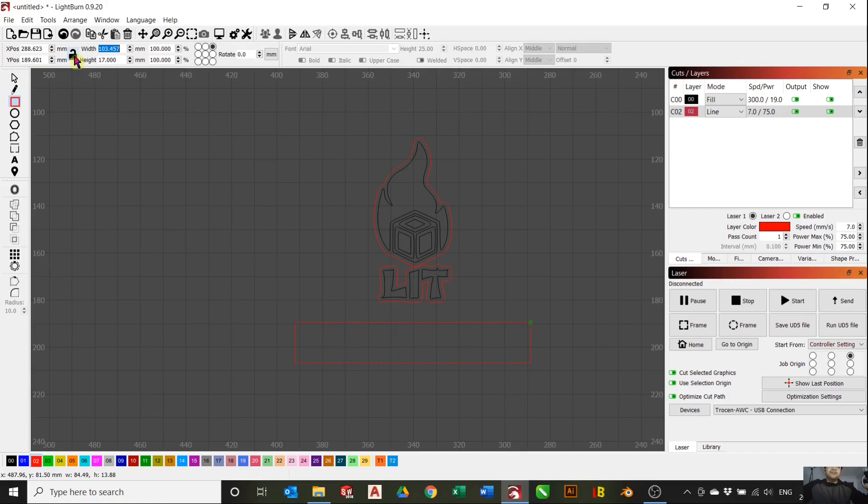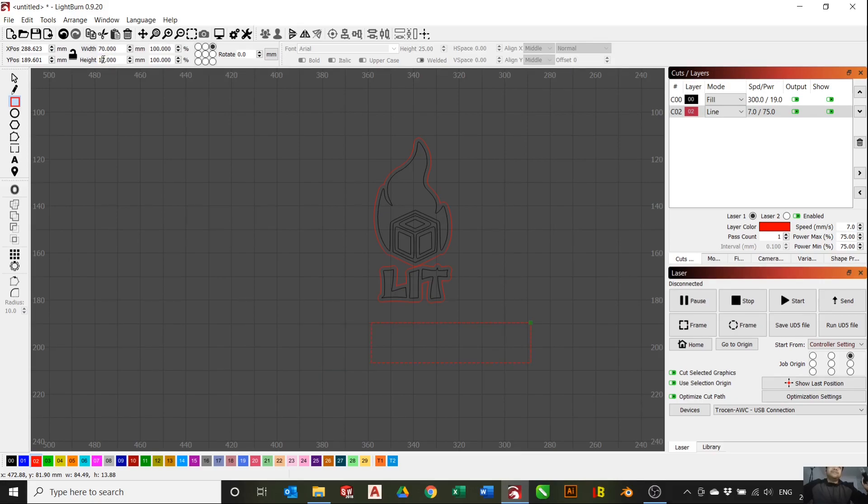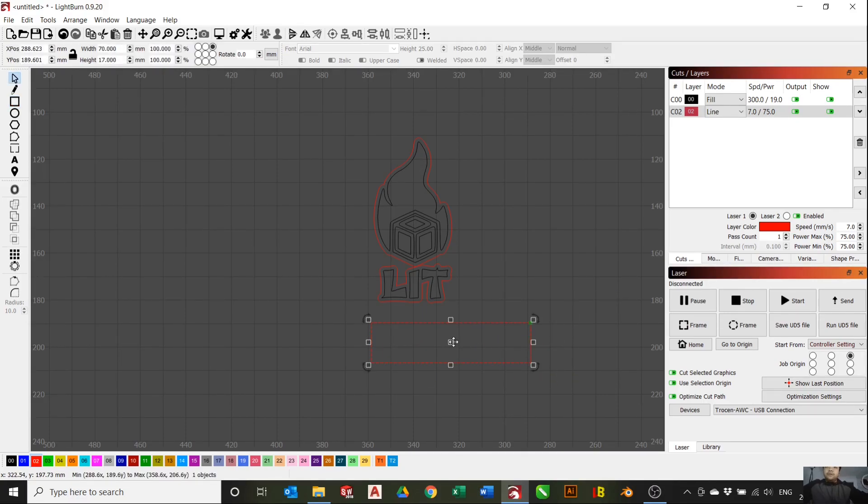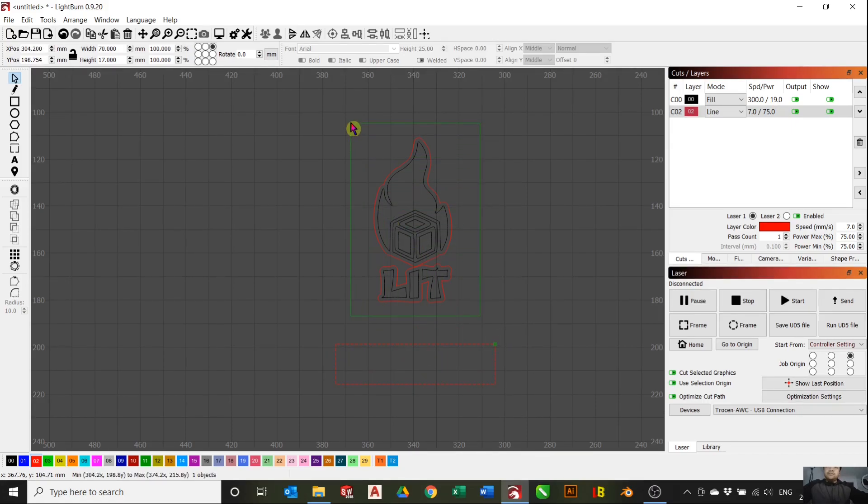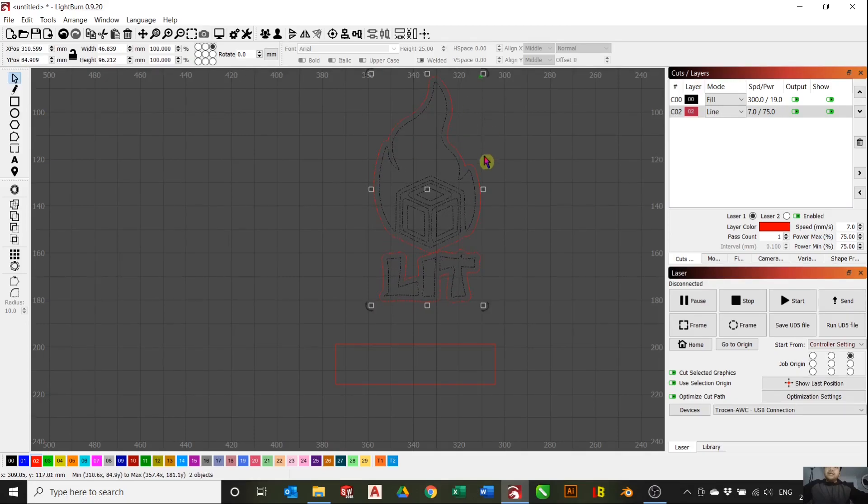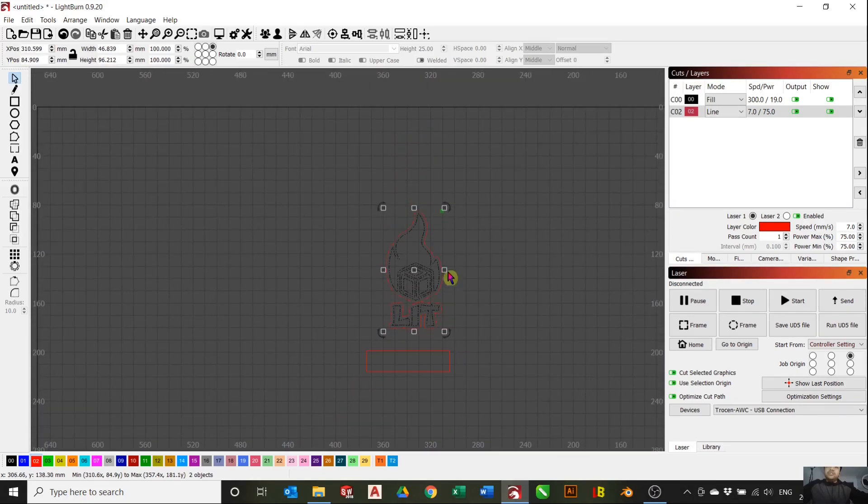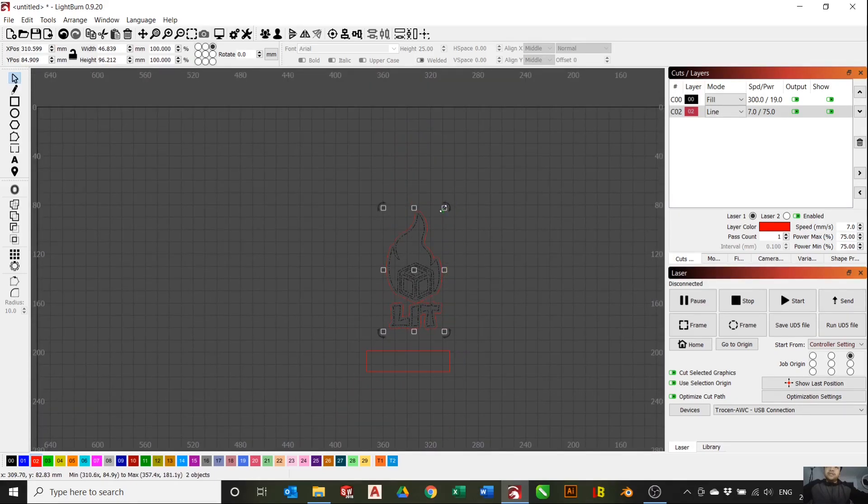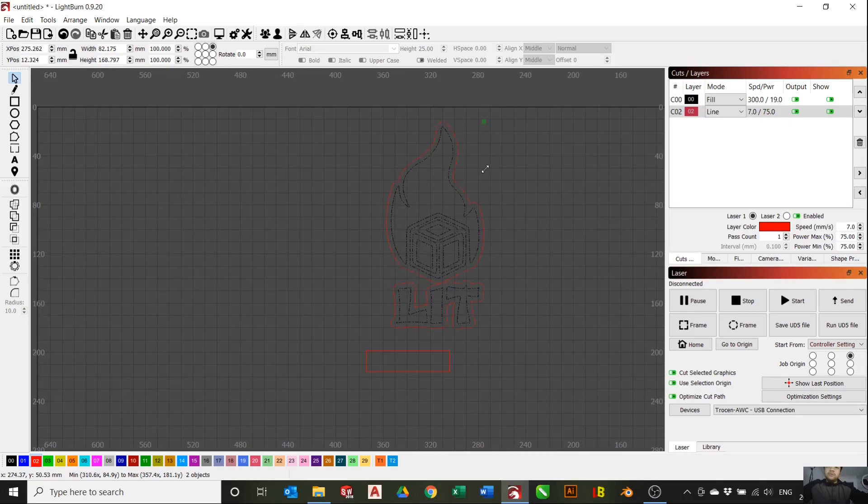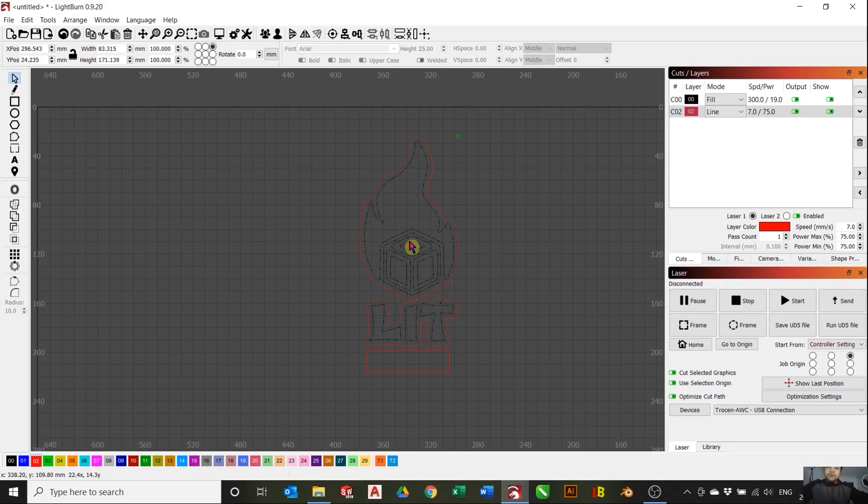So we're gonna put 17 for the depth, 17 millimeters. Make sure this is actually unlocked or else it'll keep the aspect ratio, so change this back to 70. So 70 and 17, that will be the shape where it'll insert into the slot. We want to select our design and adjust it in a way that it'll fit with the shape where the slot will go.